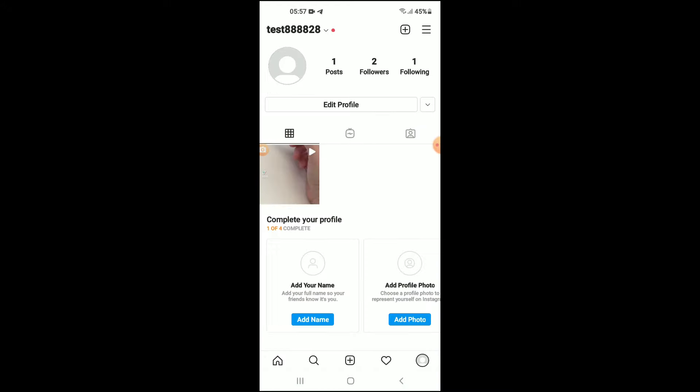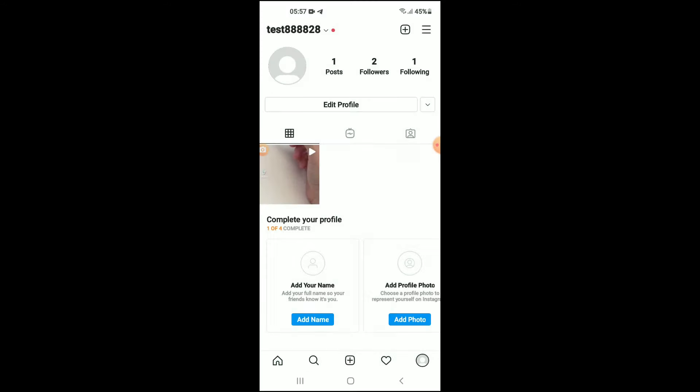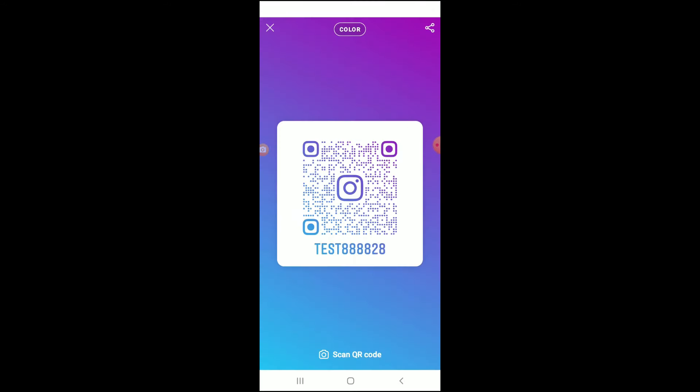Then you're gonna tap on the three dashes in the top right-hand corner, then select QR code. And from here, you're gonna tap on the share icon in the top right-hand corner, that V-shape icon that you see.